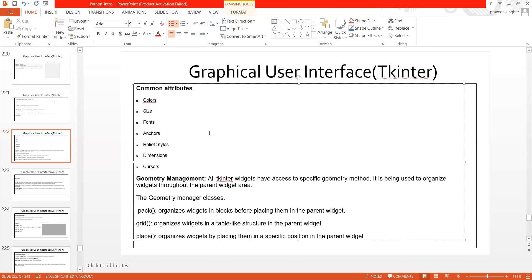Yesterday we were discussing Tkinter, which is nothing but the GUI interface. I hope everybody is quite aware of what exactly Tkinter is and how it looks. I was talking about common attributes — color, size, font, anchor, relief styles, dimensions, and cursors. These are attributes which are common across all toolkits, whether you use Tkinter or maybe wxPython.